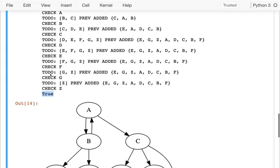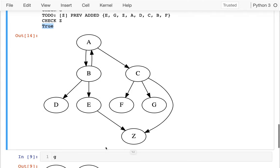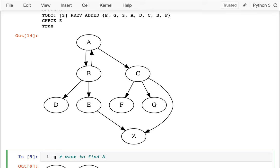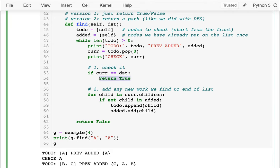The path should be A, C, Z — not something like A, B, E, Z, because that's longer. We have to do what we call backtracing: how can we go back and see how we got here? This was easier with depth-first search — we could just return a path and say 'here's a node, I know how to get to my child, my child knows how to get to the destination, therefore I know how to get to the destination.' This is more complicated here — we'll need some extra state.